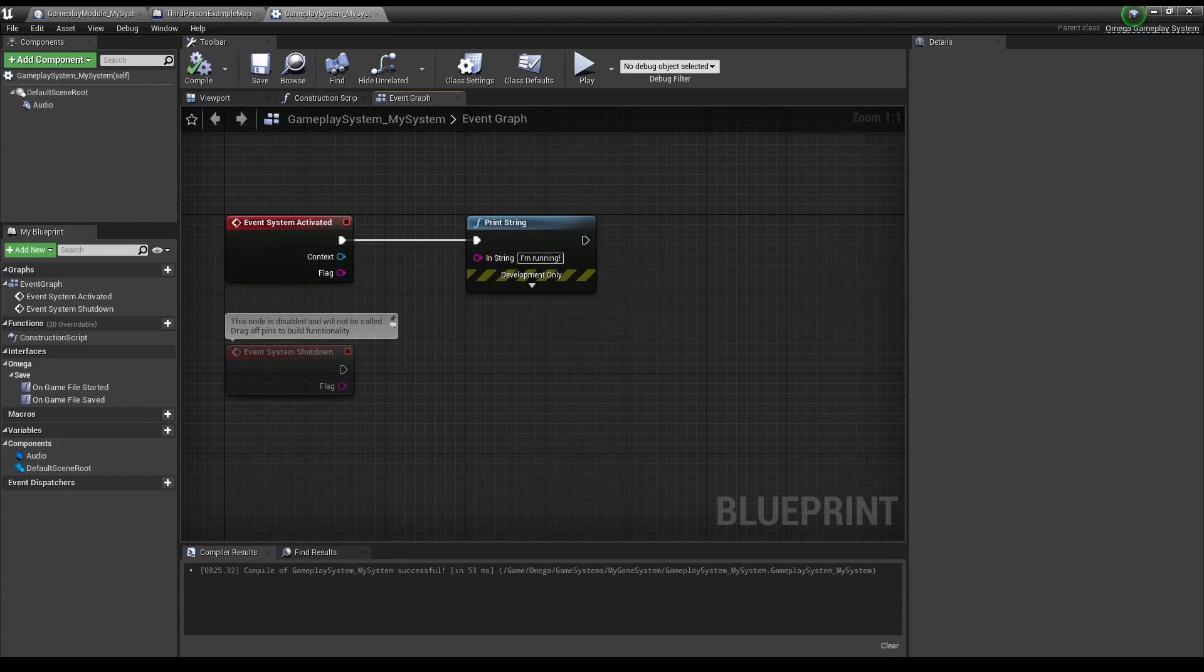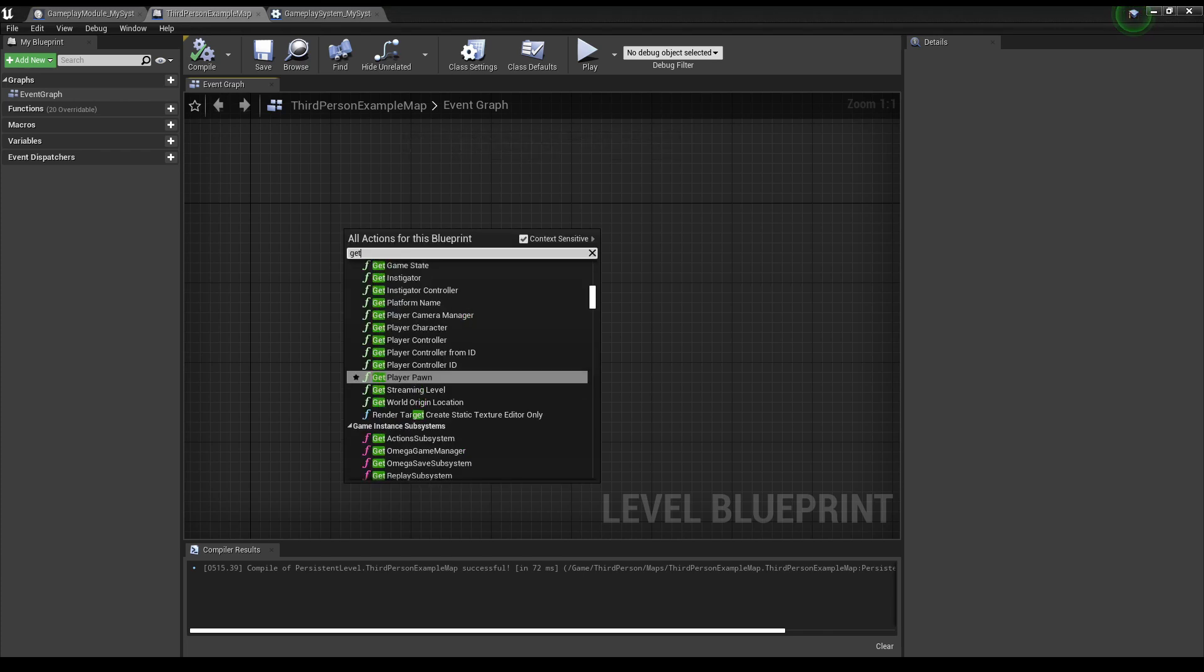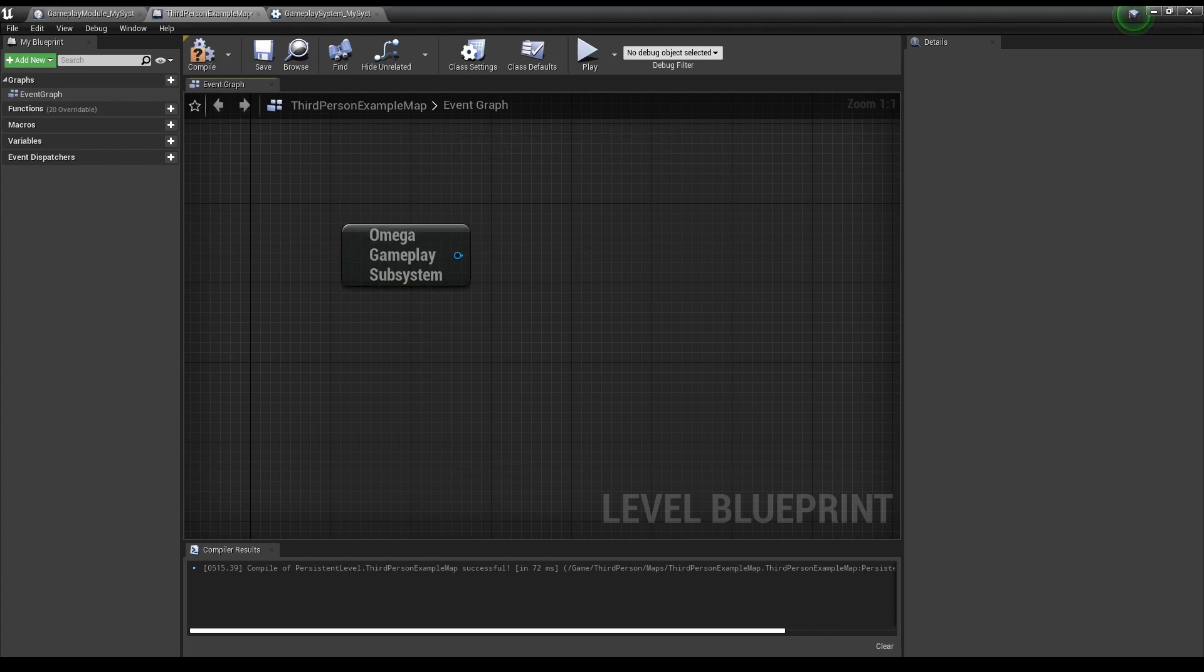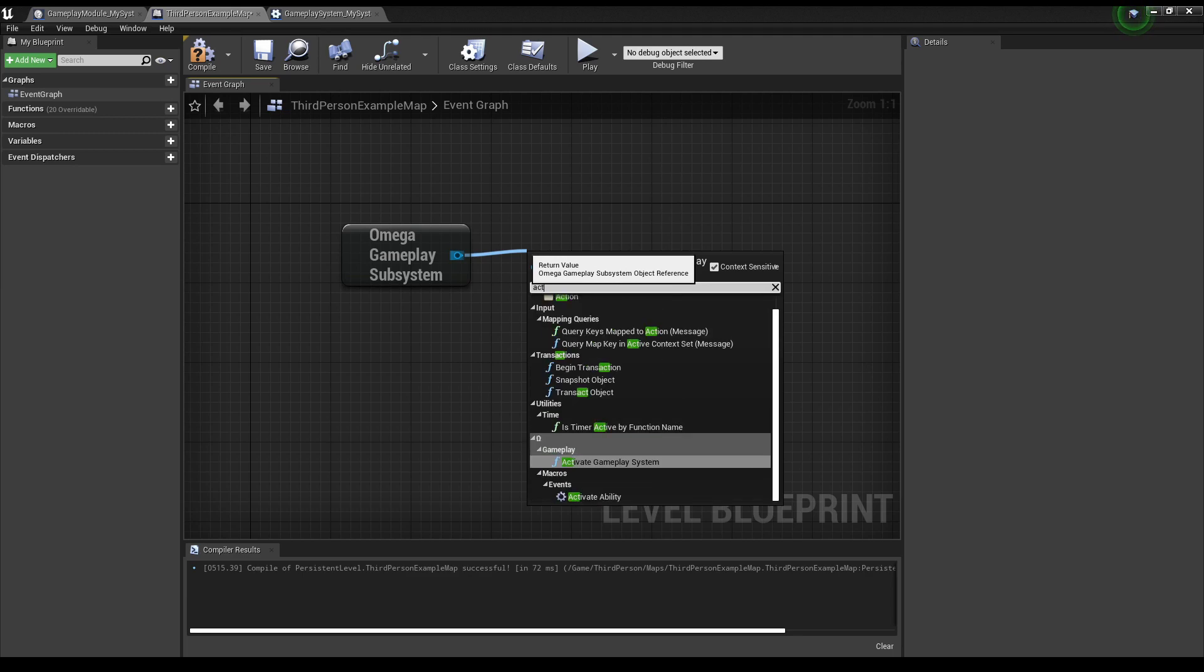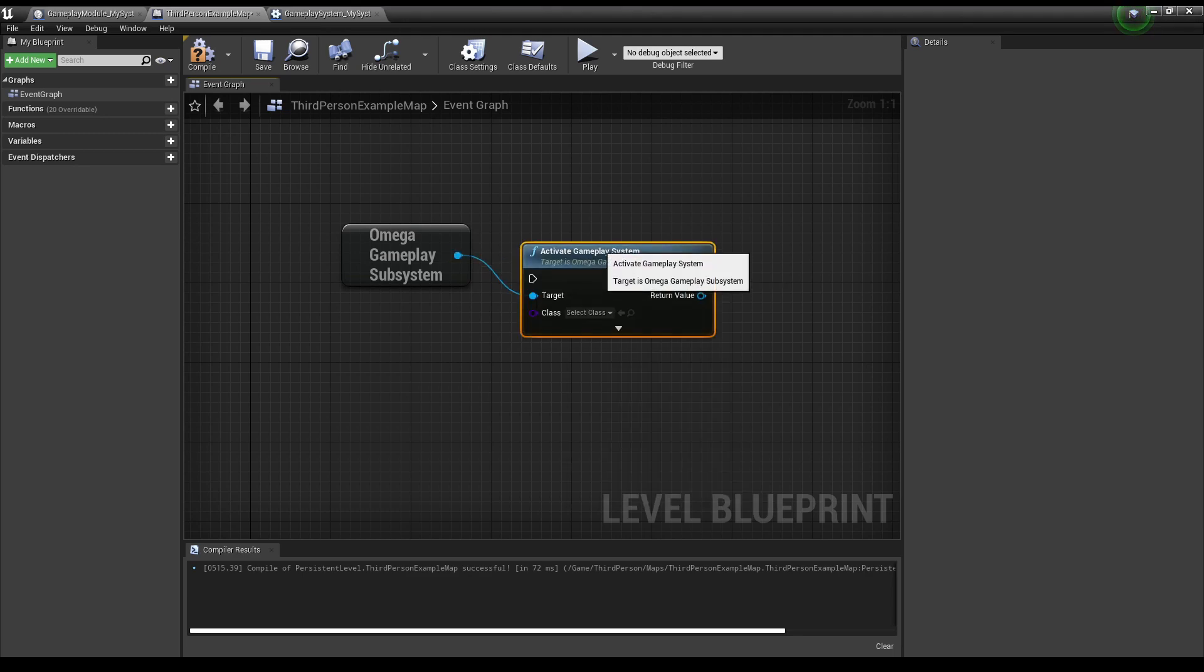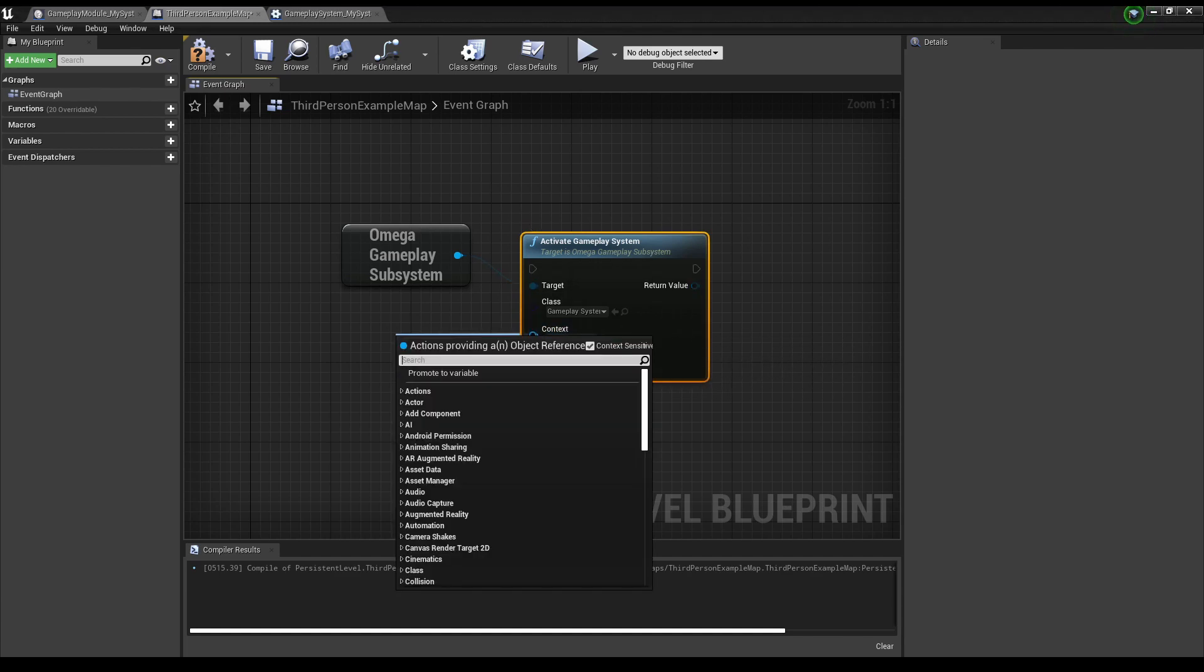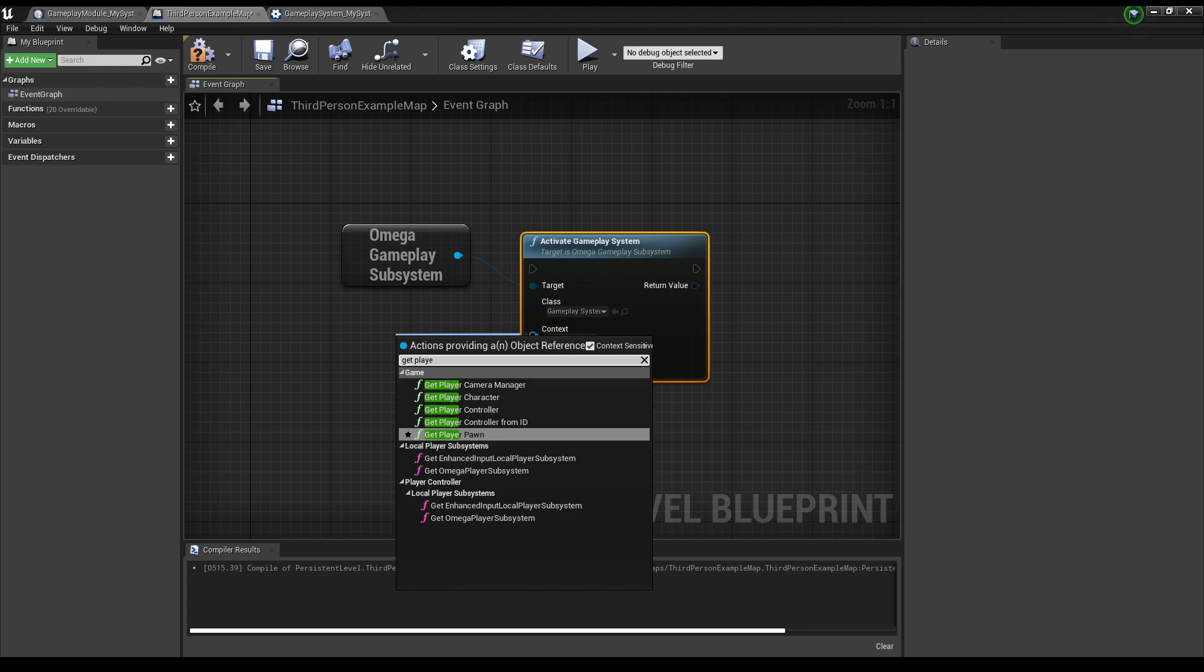In order to use a Gameplay System, it must first be activated. This can be done a few different ways. Let's search for Get Omega Gameplay Subsystem. Then from there, let's look up Activate Gameplay System. This is the manual way of doing things. From here, you can feed in a custom context object, as well as a flag, to more specifically control the activation event.